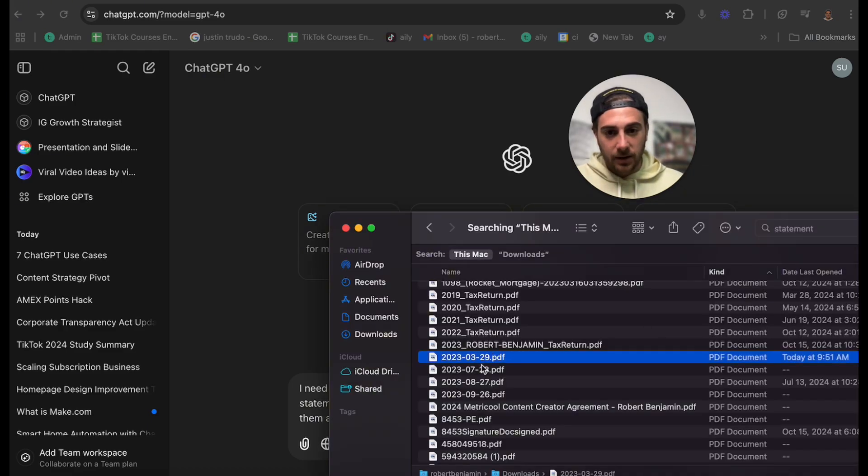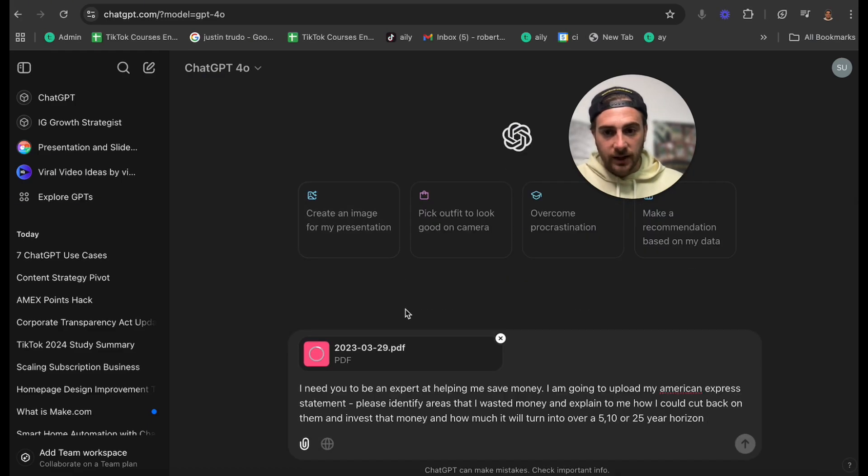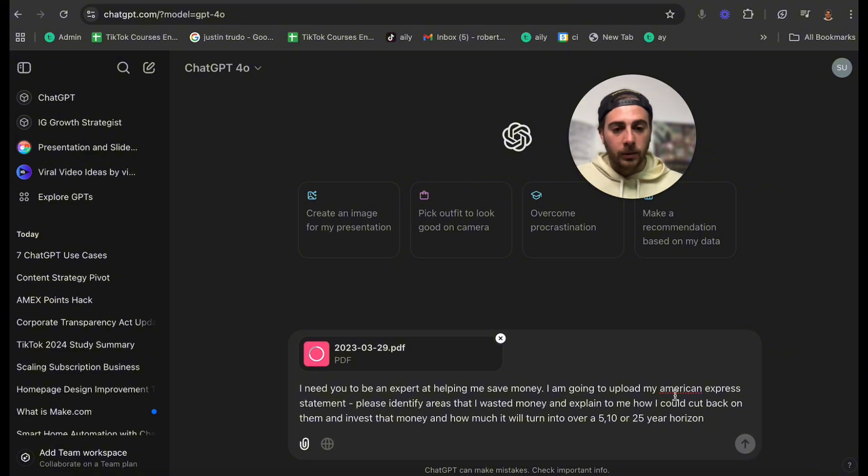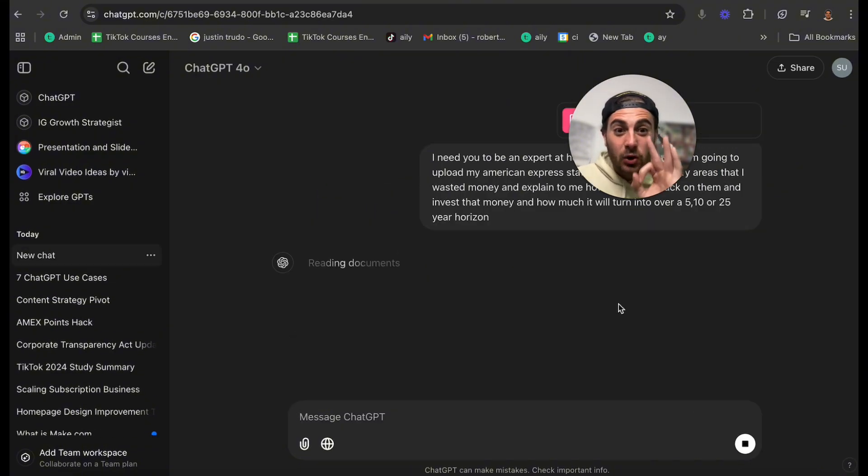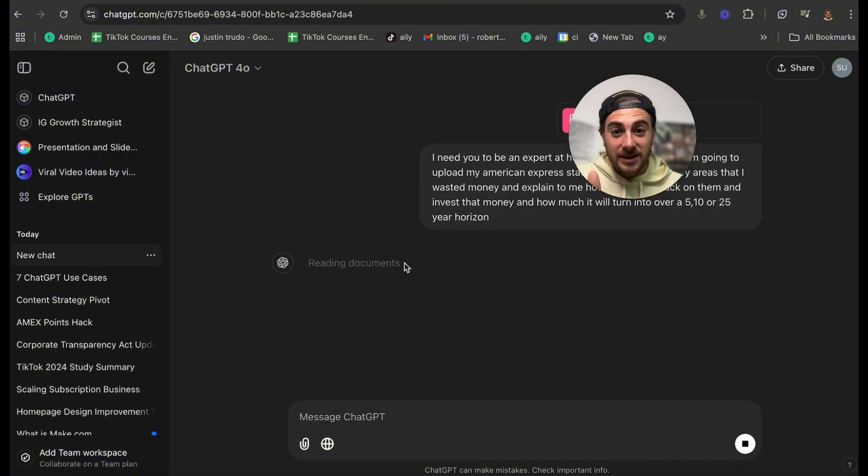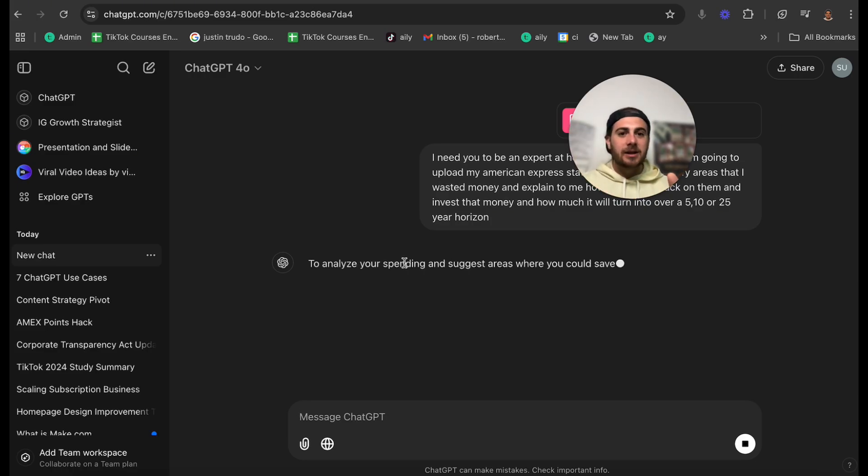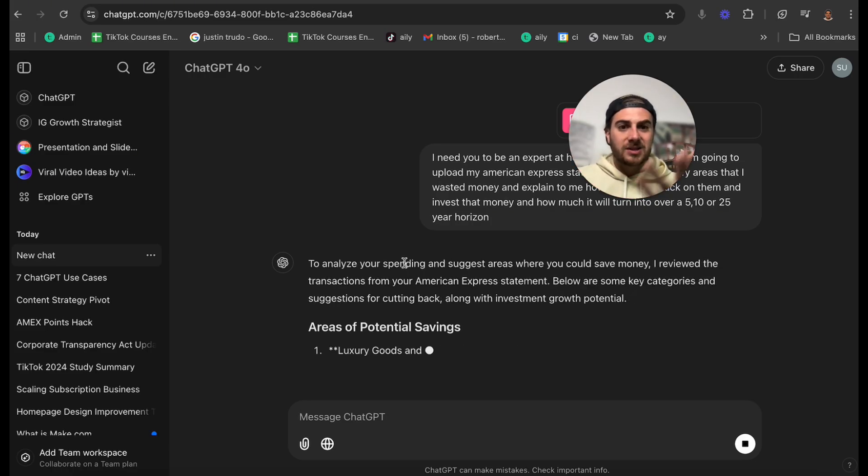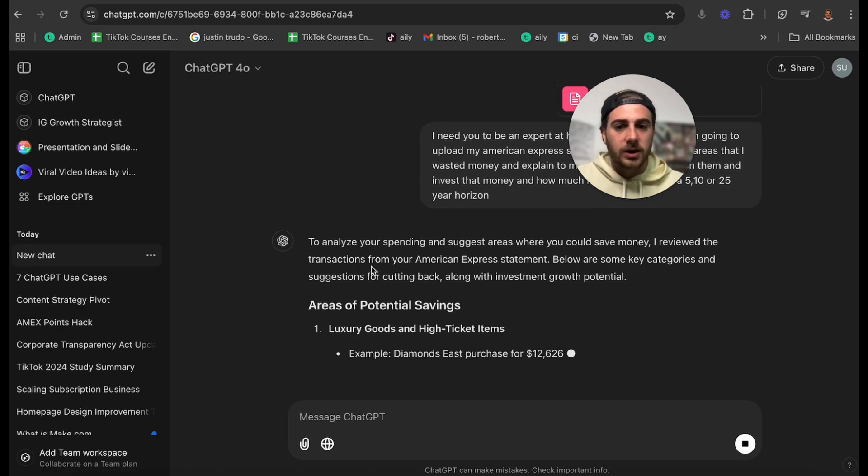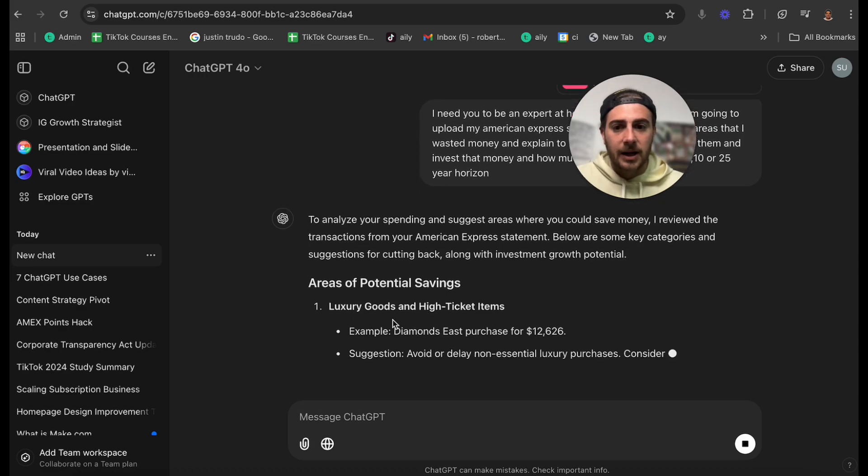So I'm going to take my American Express statement for March of last year. I'm going to put that in here. I'm going to upload this. And this is crazy what this does. It reads the documents. And by the way, you can redact anything that might be sensitive information that's on here. Personally, this didn't have anything that crazy. It really just had my name.